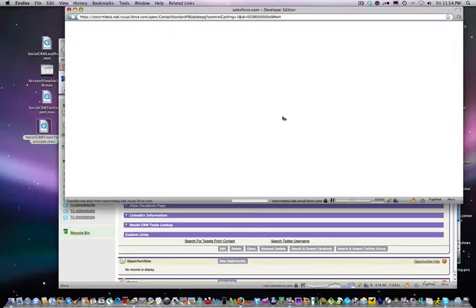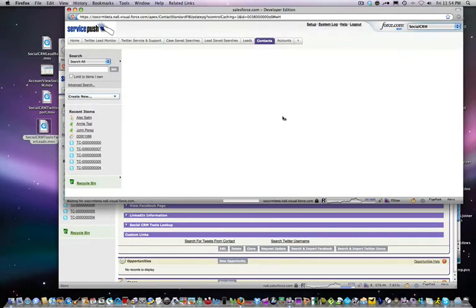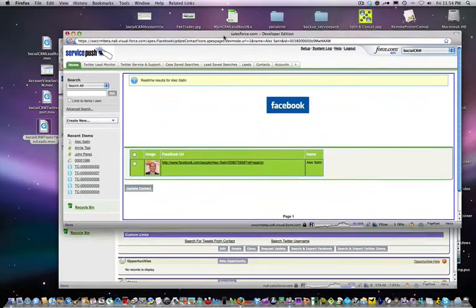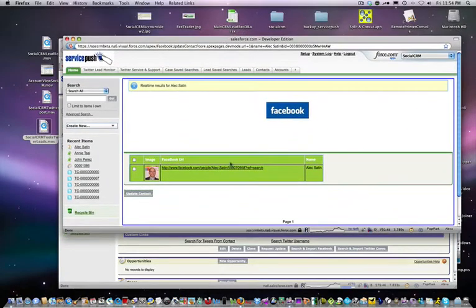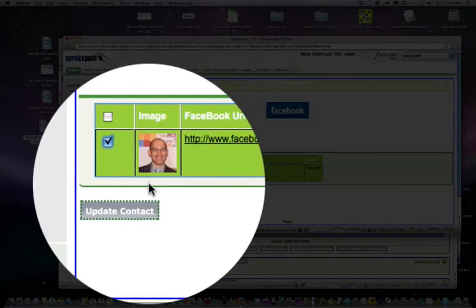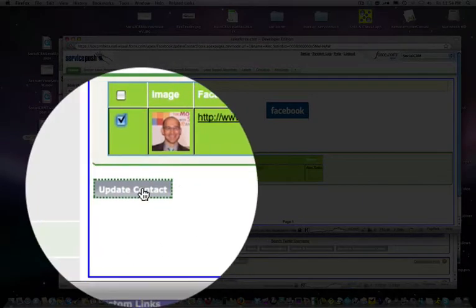What this is going to do is search Facebook for Alex's profile. It will search many profiles and give you a list of options, and you'll see that this is the Alex Satin that appears on Facebook.